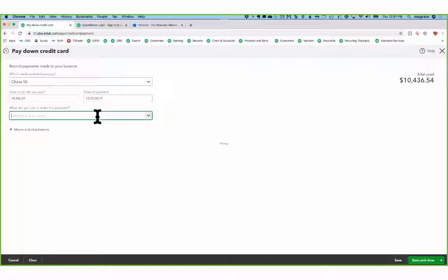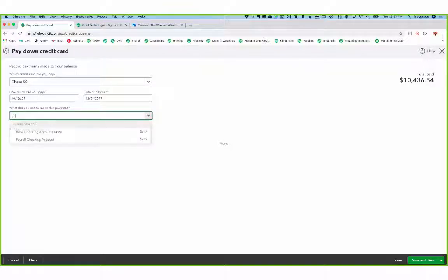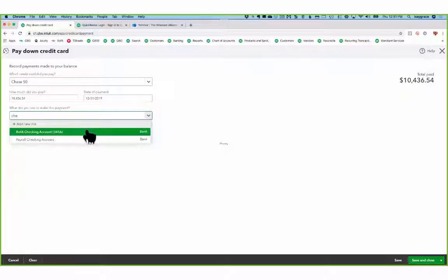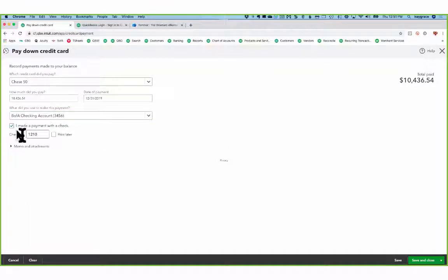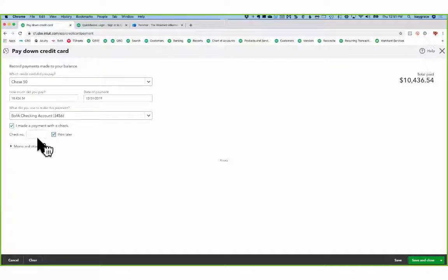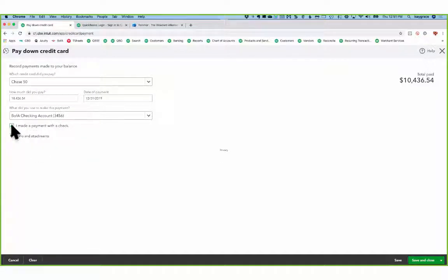And what did I use to make the payment? My checking account. If I am actually writing a physical check, I can say I made a payment with a check. I can put in the check number or print later to add it to my print queue. I'm going to uncheck that because I did pay everything electronically.